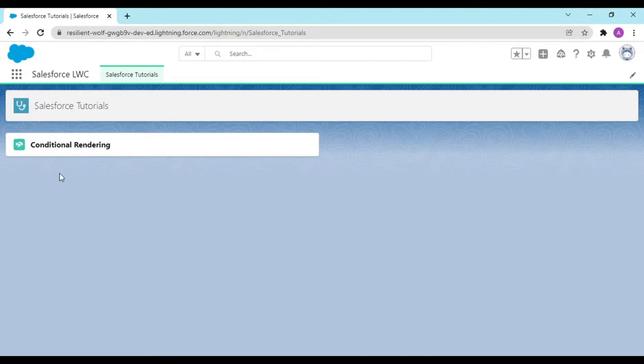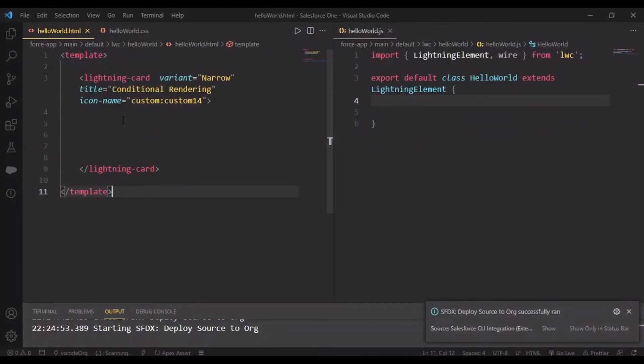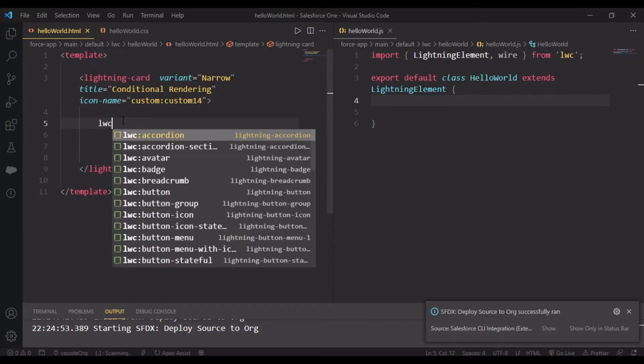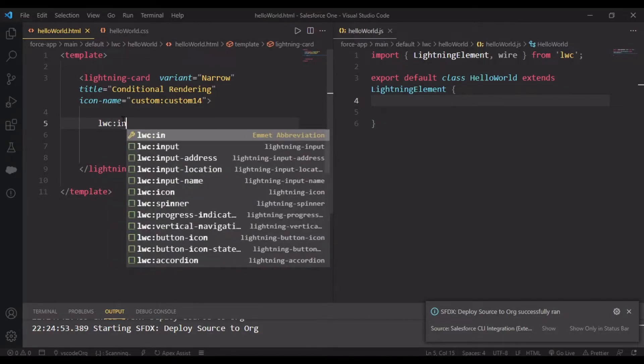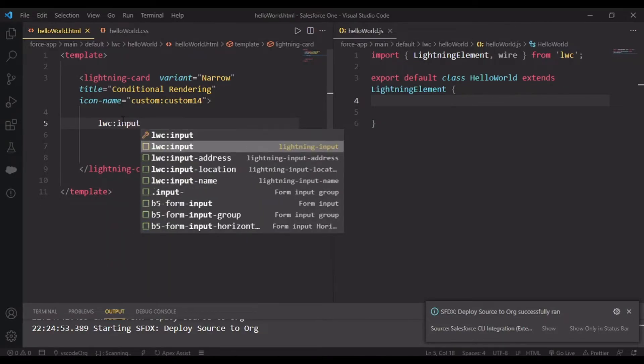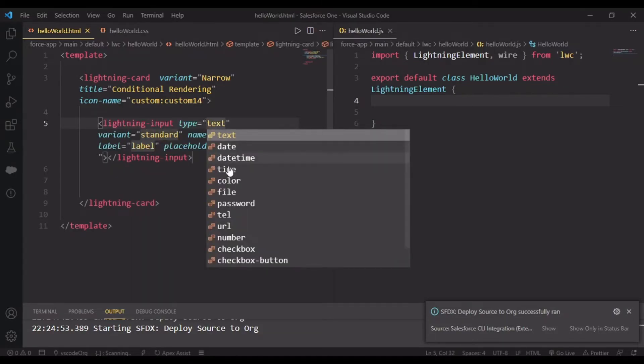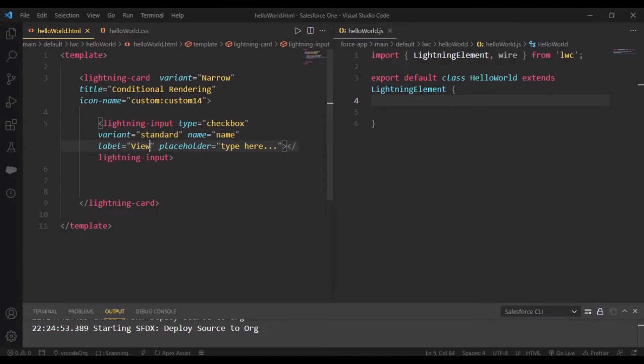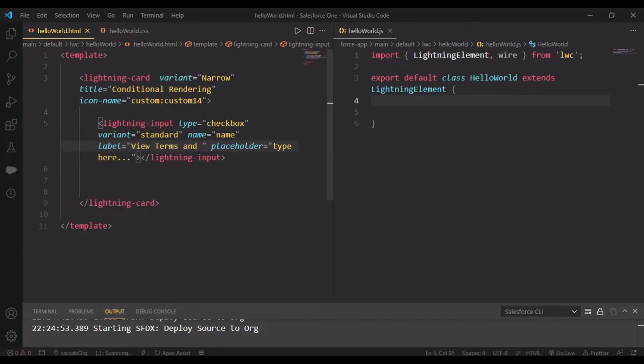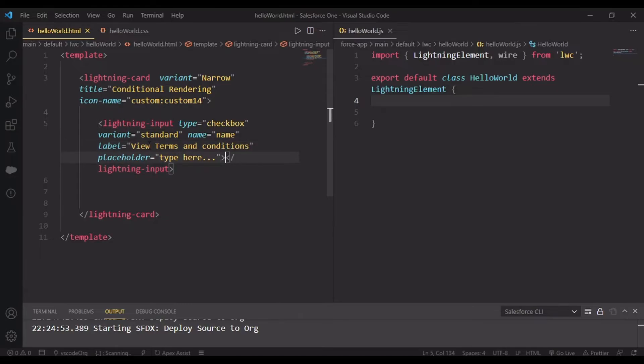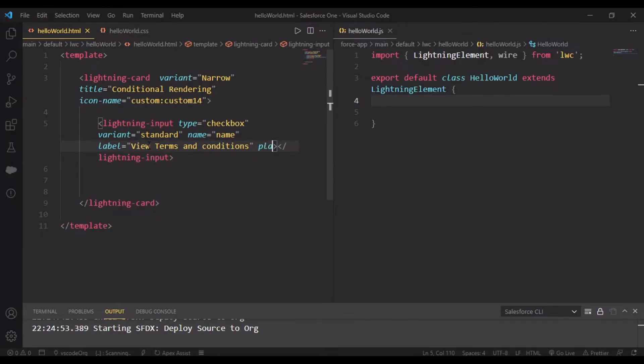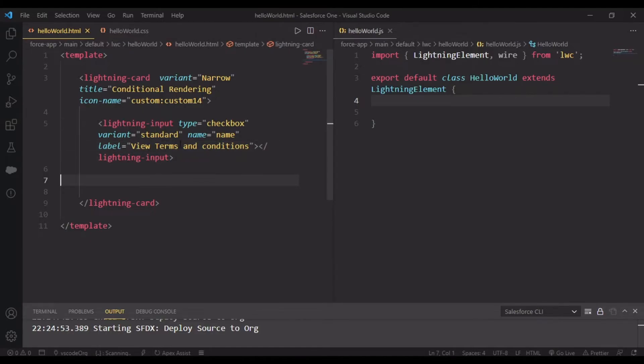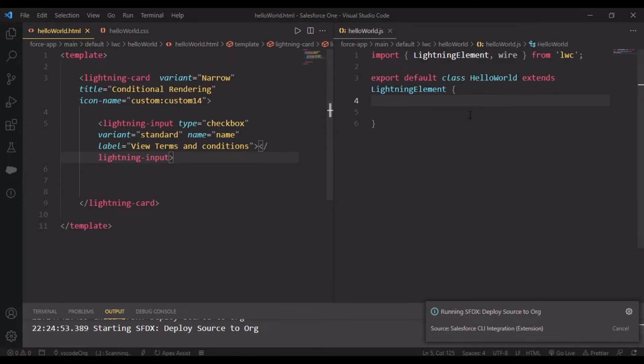In this I want an input type checkbox. We can do lwc:input, and it auto-populates. Type is checkbox, variant is standard, name is 'name', and label is 'View Terms and Conditions.' Remove the placeholder. Let's see how this looks.